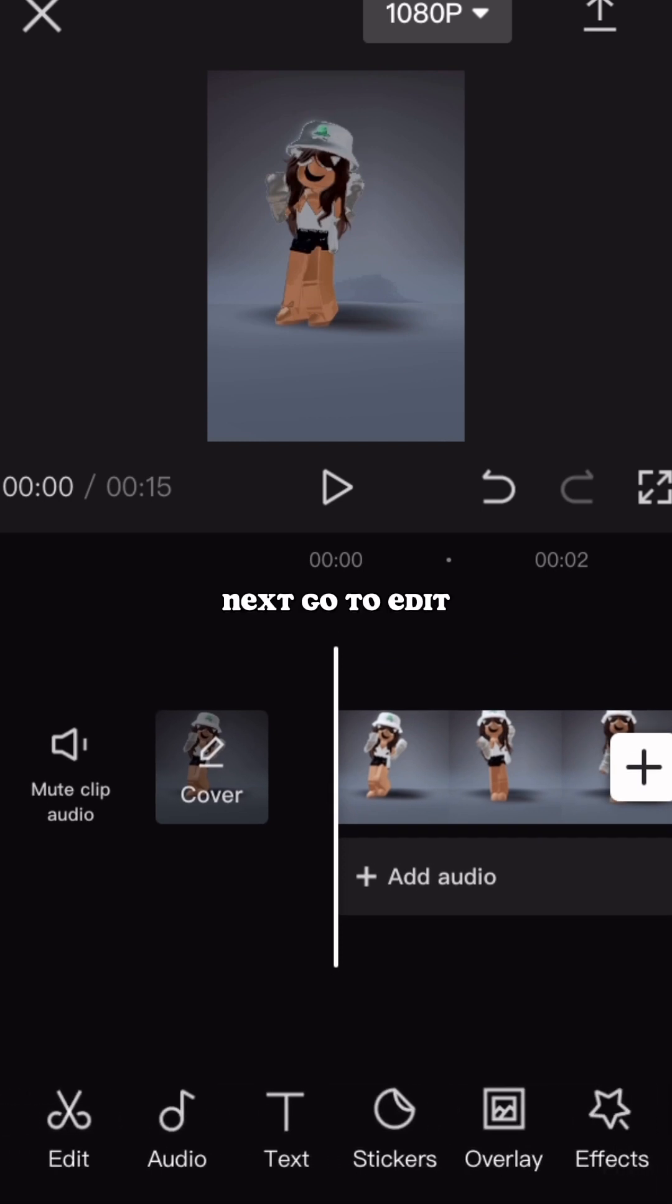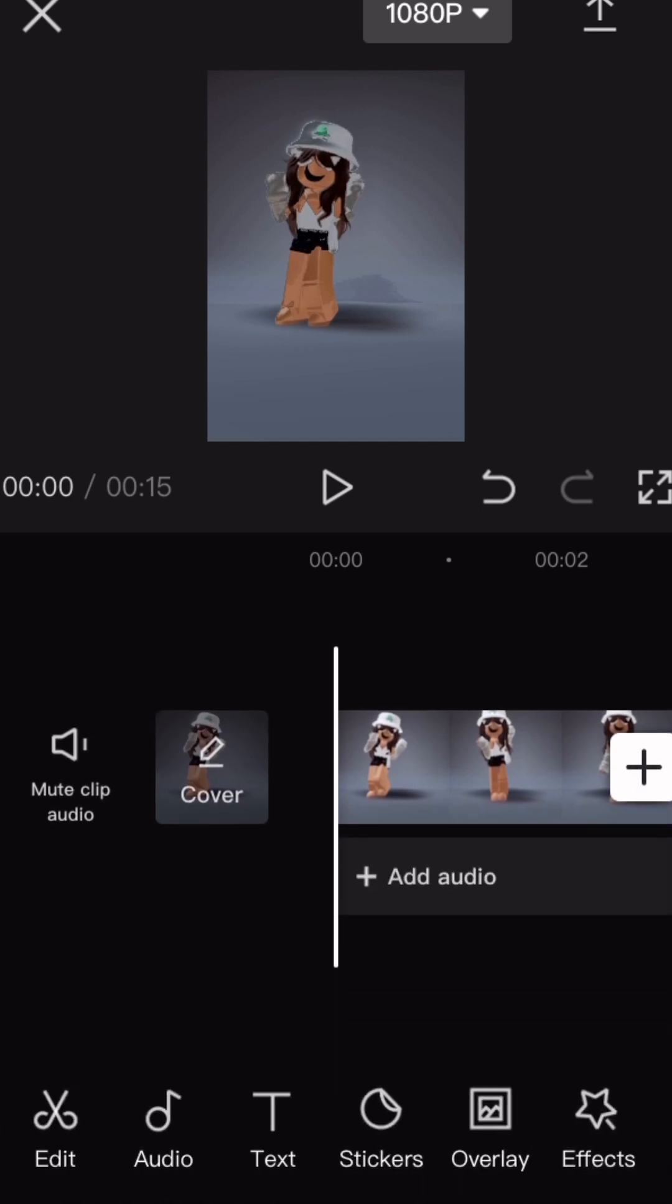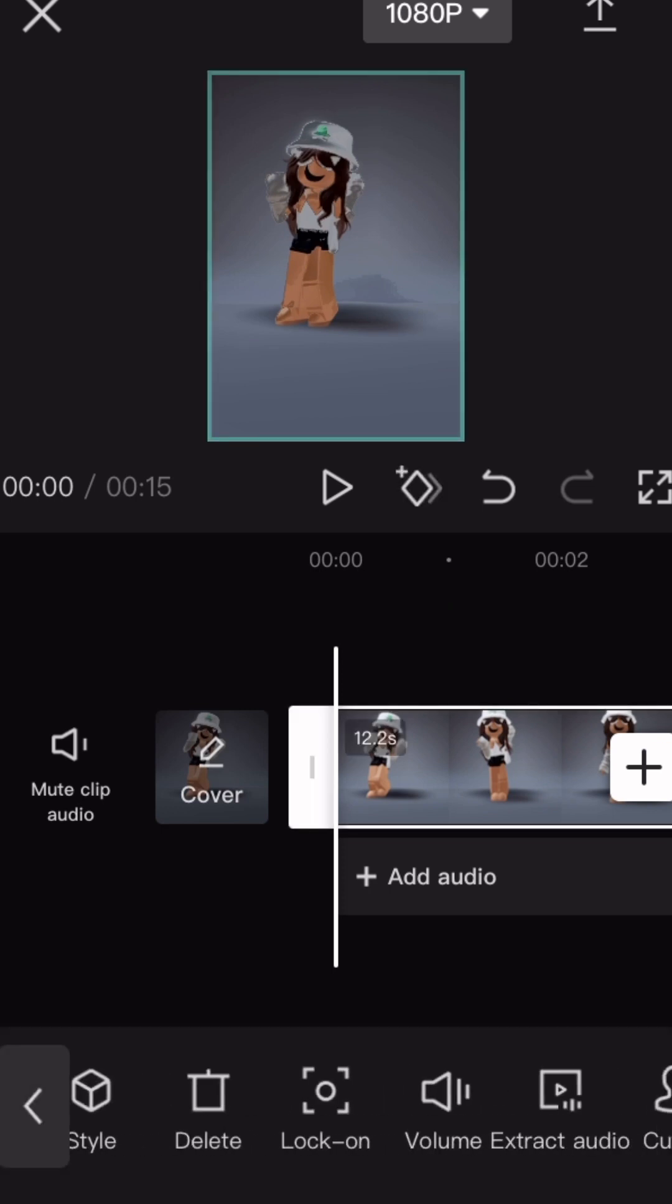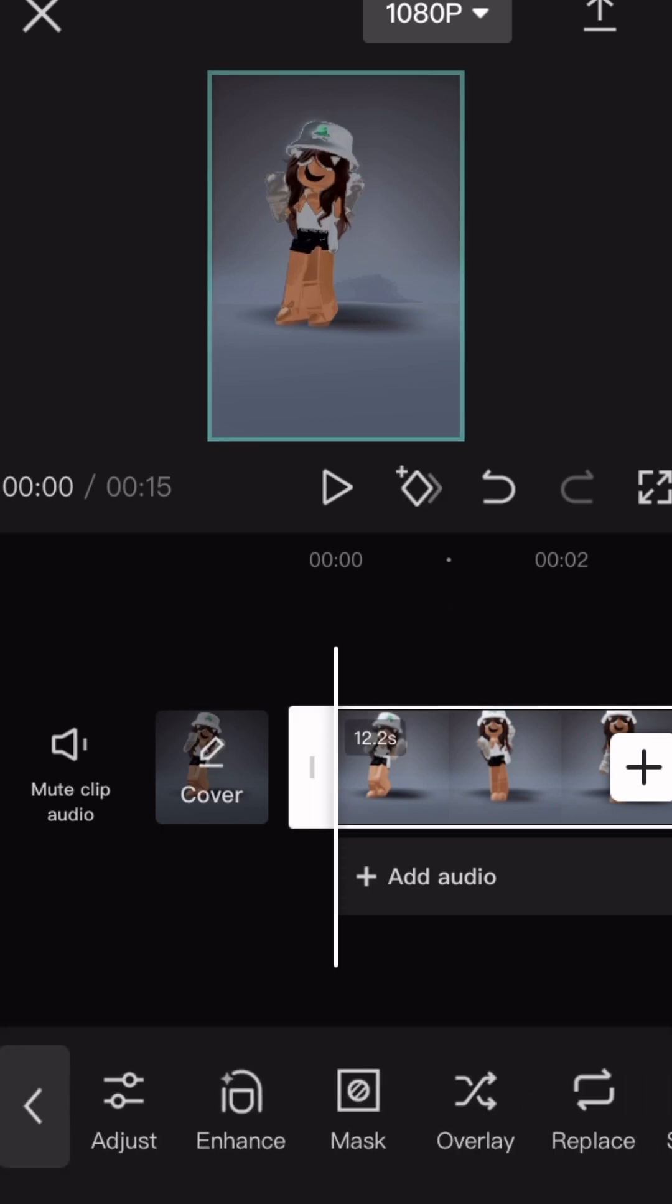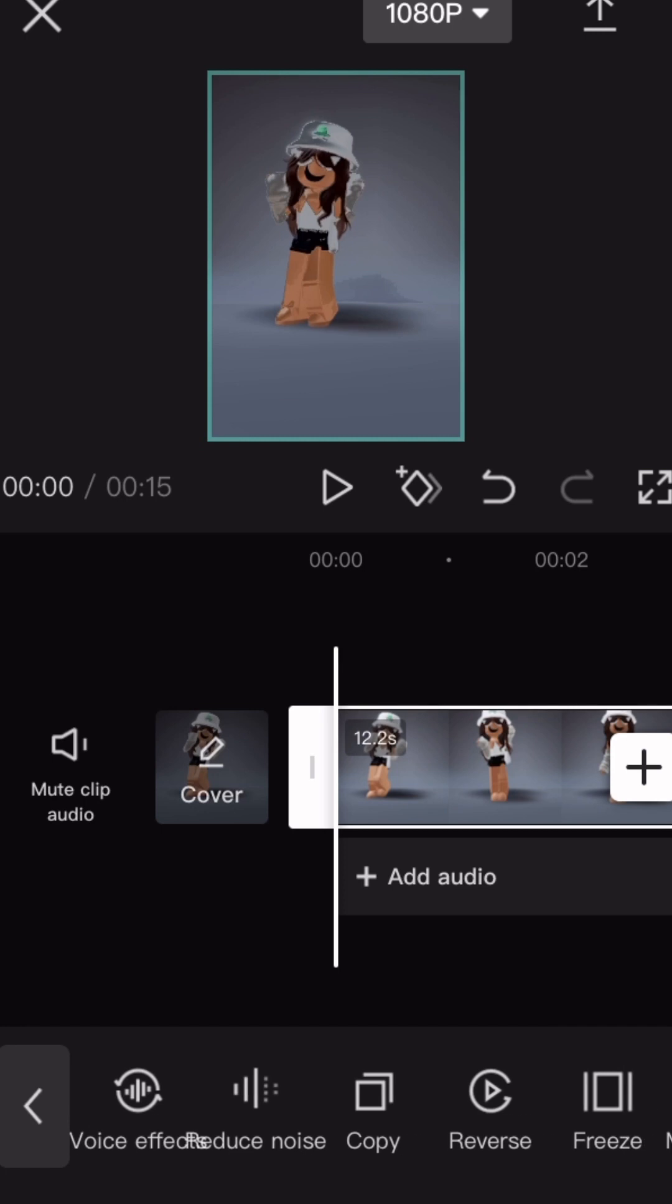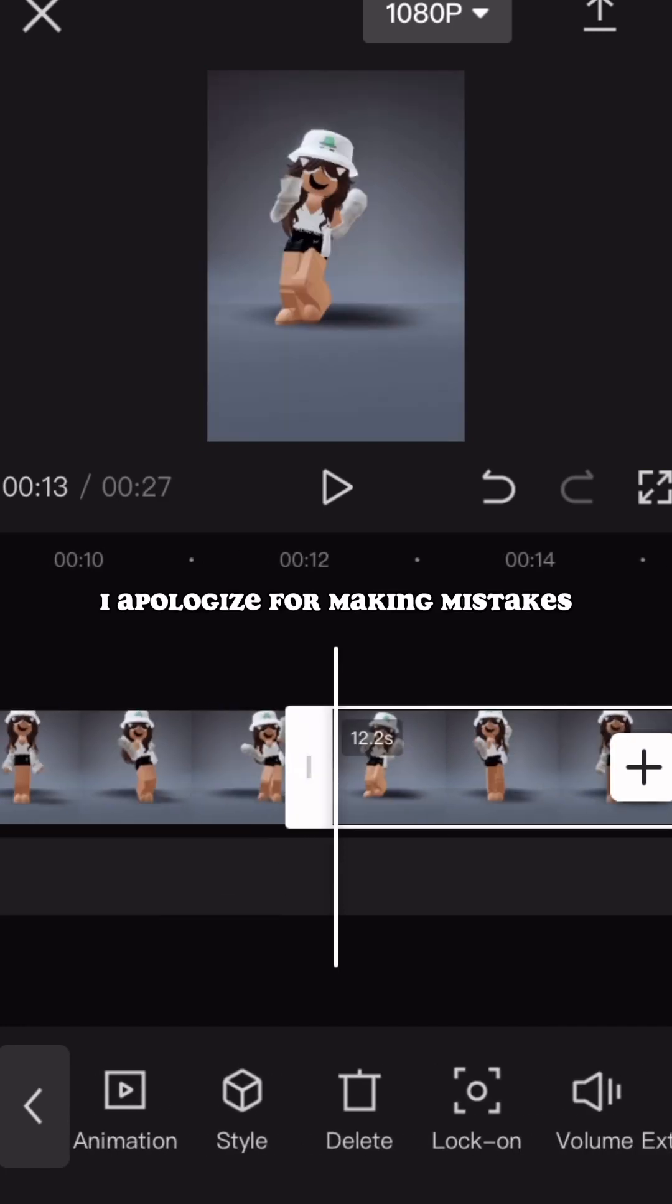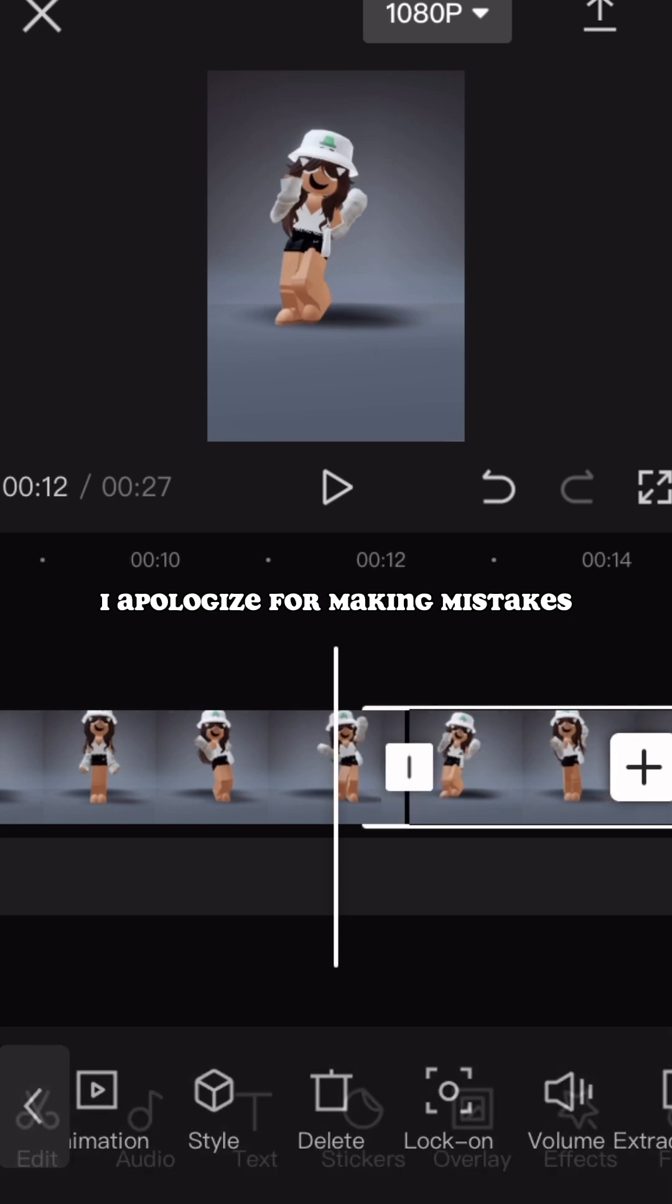Next go to Edit. Then go to the other edit with Crop on it. Wait, don't do that. I apologize for making mistakes.